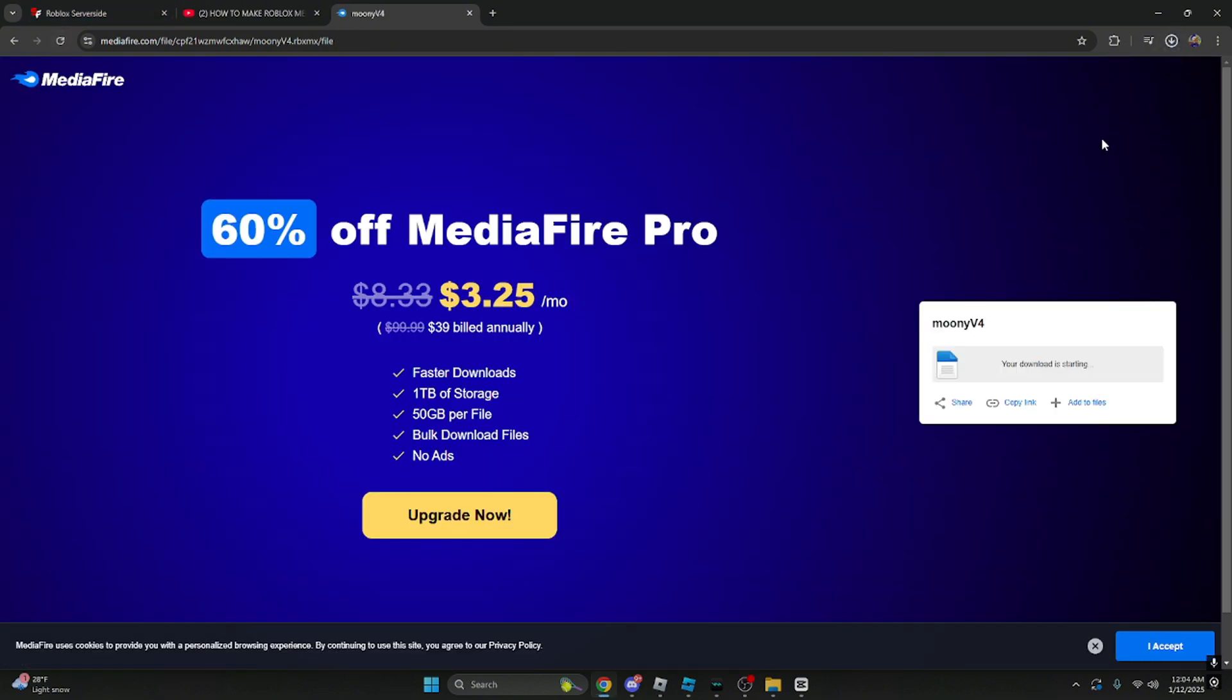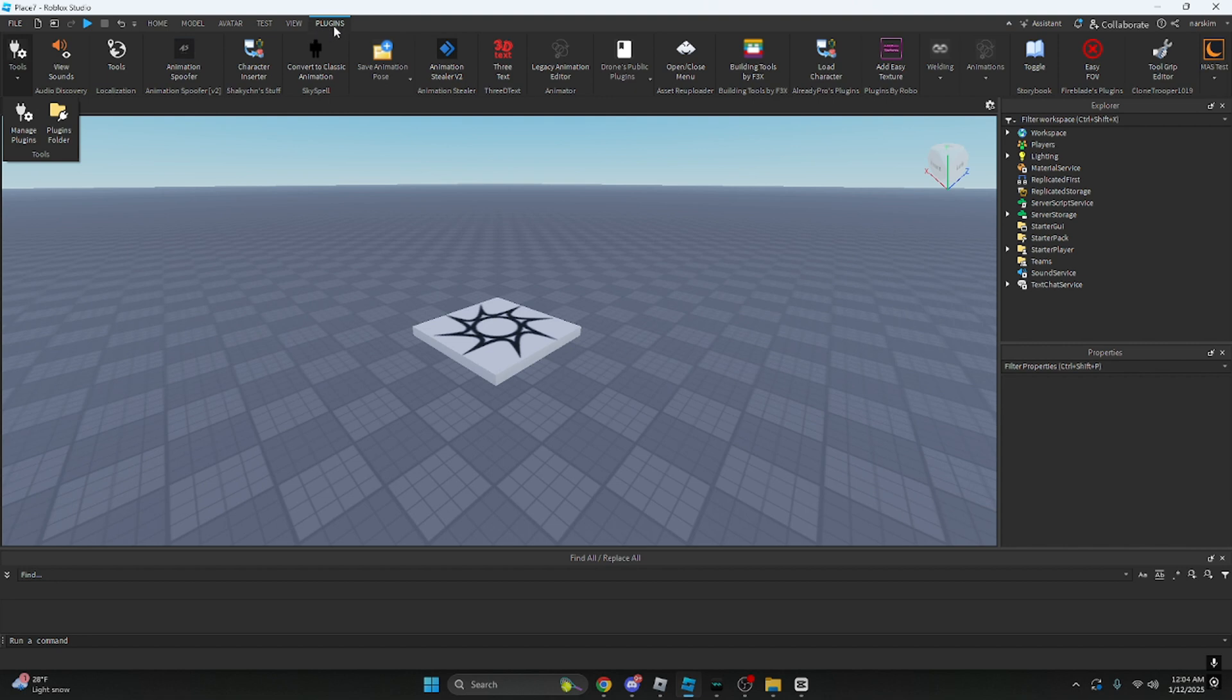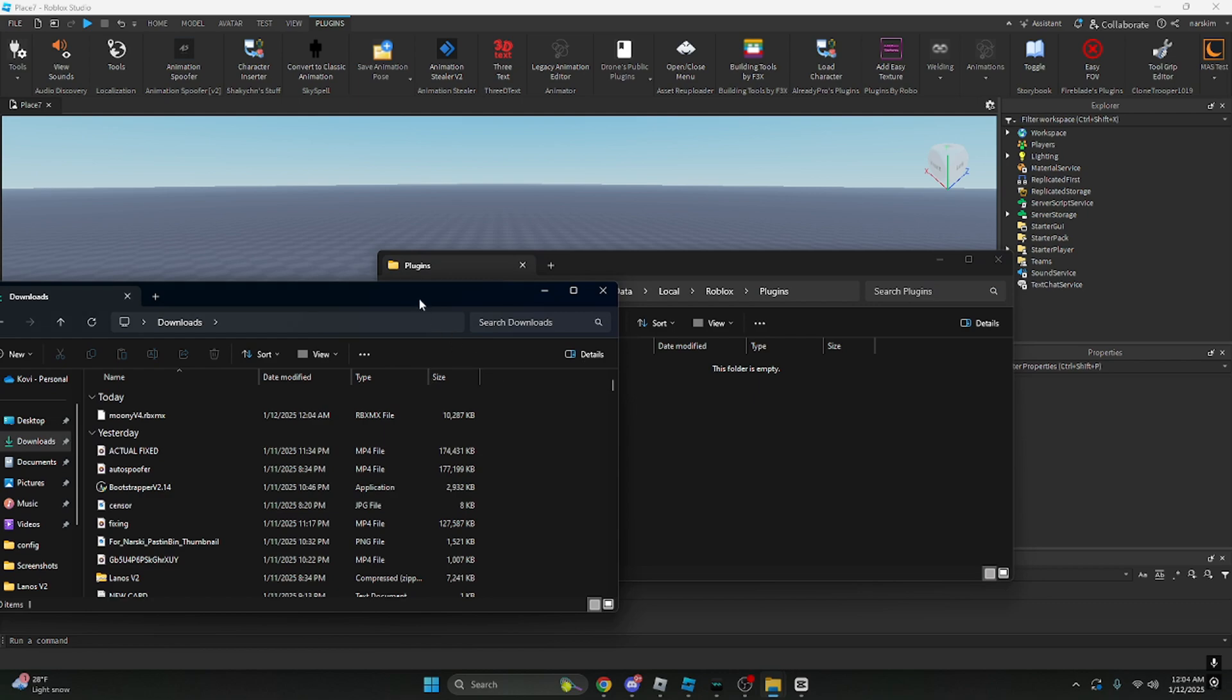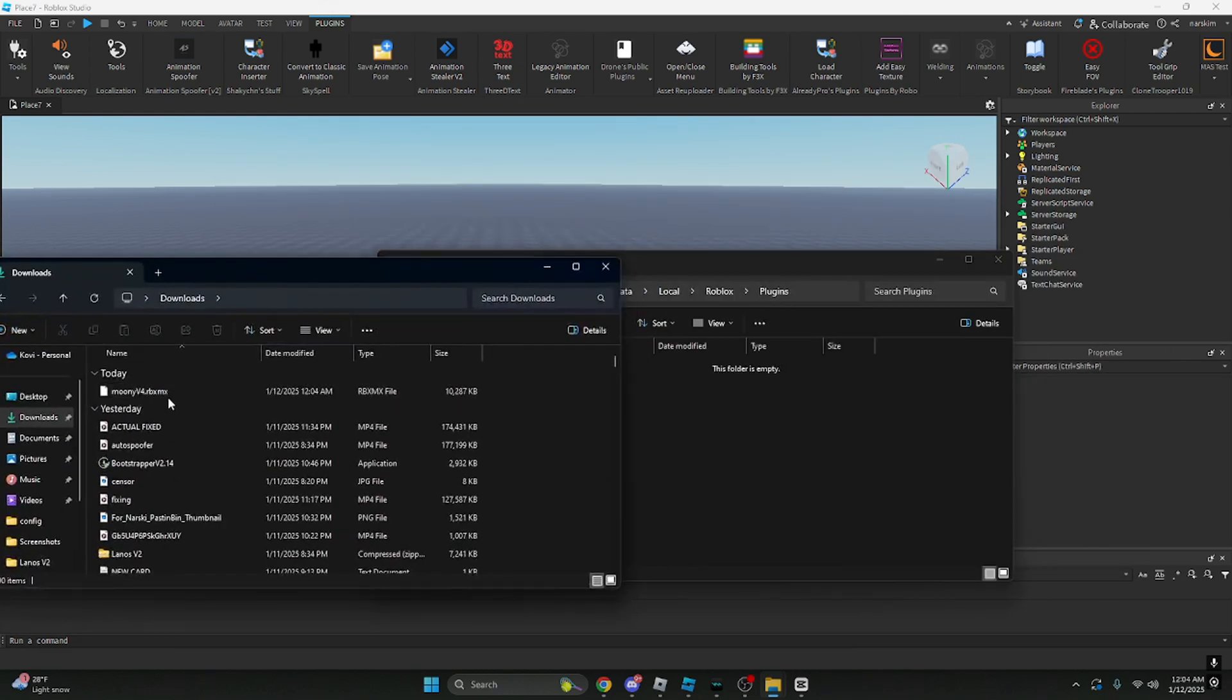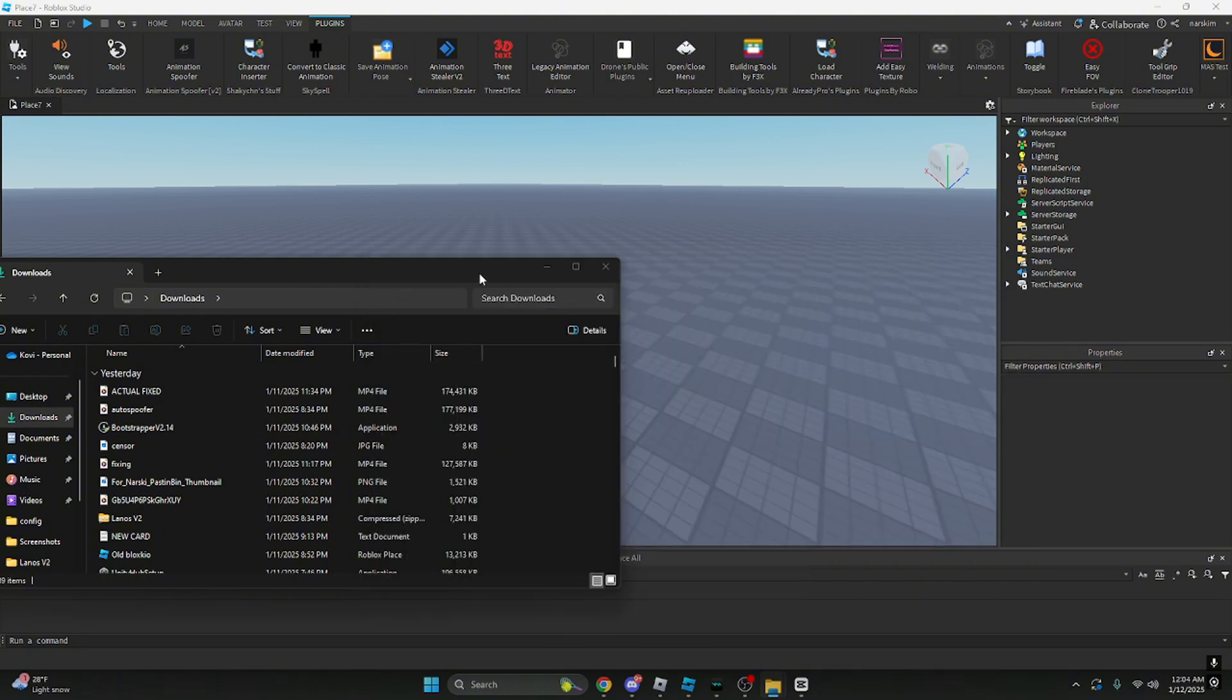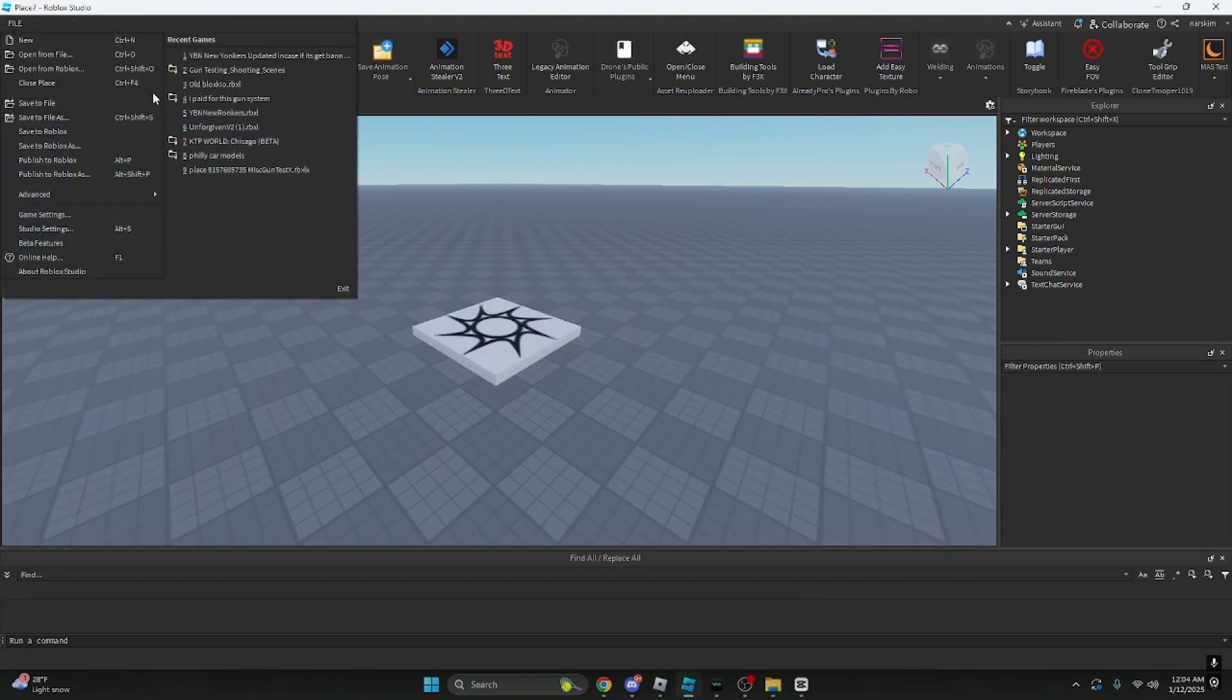After you download it, go to Roblox Studio. Click tools, then go to plugins folder. You gotta open another file explorer to do that. You want to put that in here.